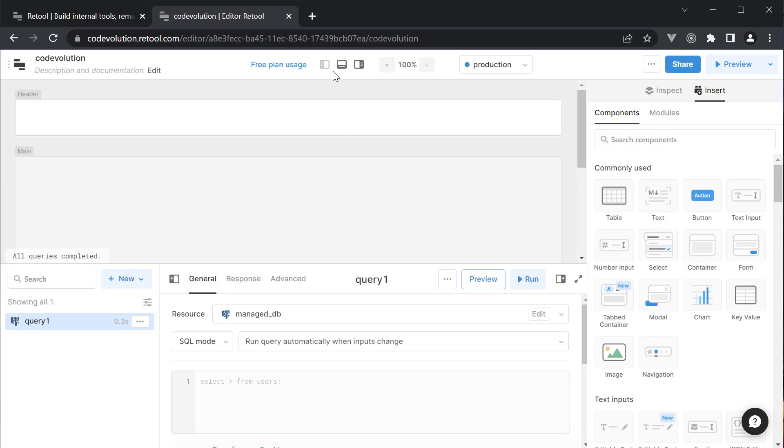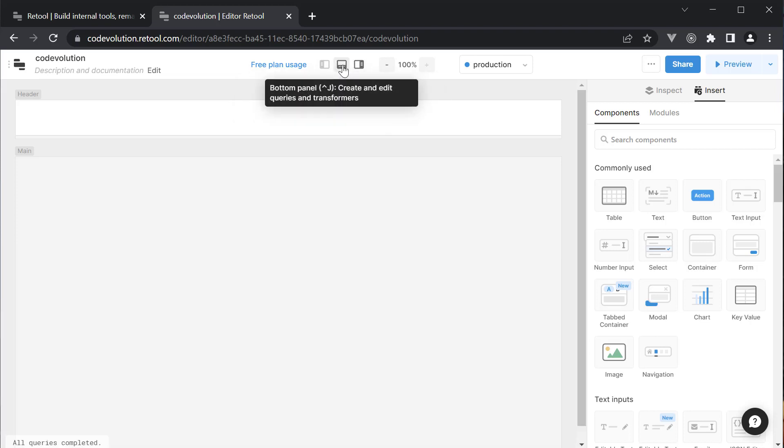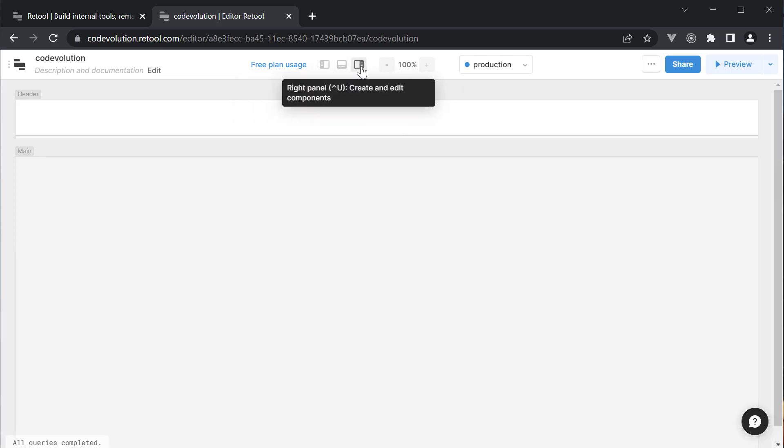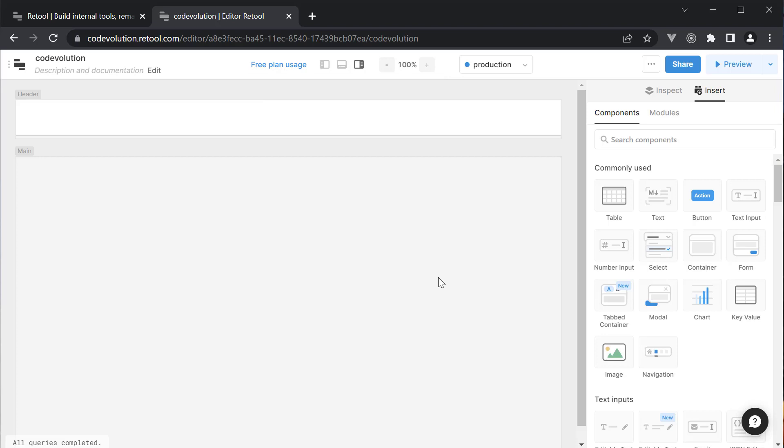You can toggle the bottom and right panels using the buttons at the top. Now for our admin page, we're going to see how to add a user's table and a bar graph with users' credits as data.